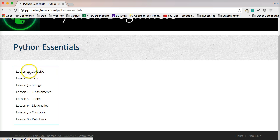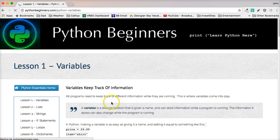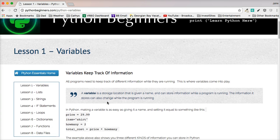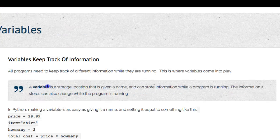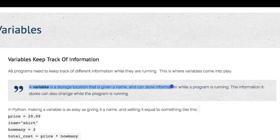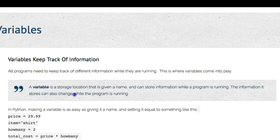We'll start with variables. Variables is the first lesson of almost any programming course in any language because it's such an important first thing to understand. A variable is a storage location that is given a name and can store information while the program is running. The information it stores can also change while the program is running. So if you're writing a program and you want to keep track of some information, you definitely need a variable to do that.